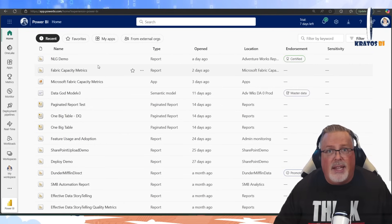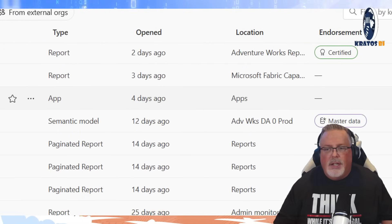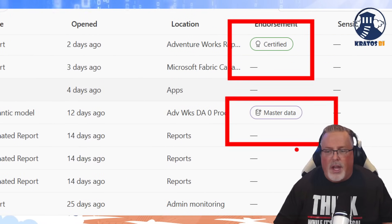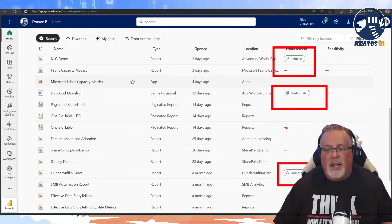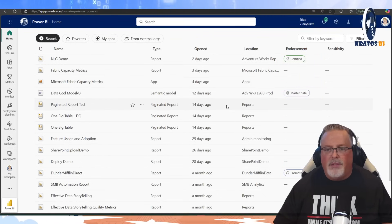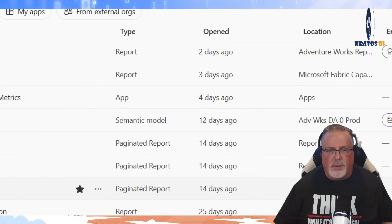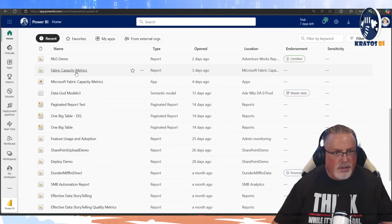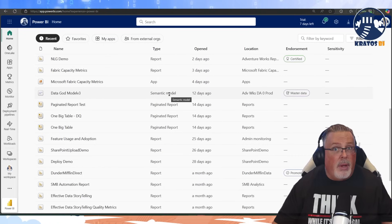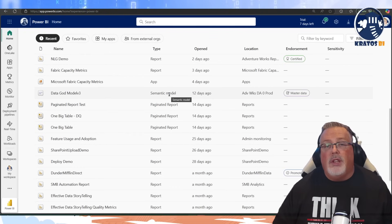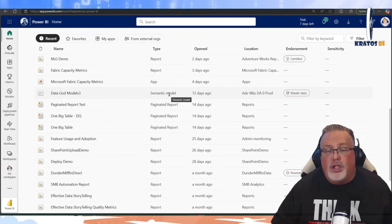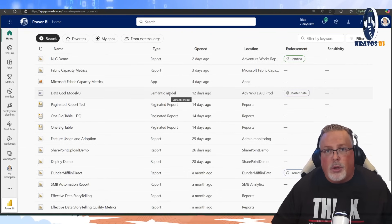Let's get in and see what this actually looks like. We can see that we've got certified items, master data, promoted data, and ad hoc data — all of these are visible right inside my individual window here. Notice I'm looking at a lot of reports, apps, or semantic models, but the same thing is true, and endorsements apply to things like dataflows and warehouses. Virtually everything in Fabric can get tagged with an endorsement level.